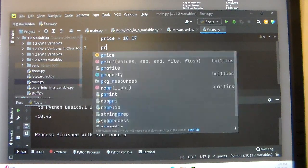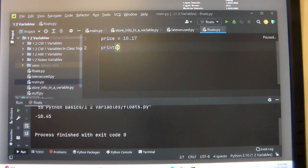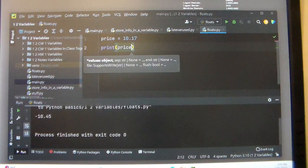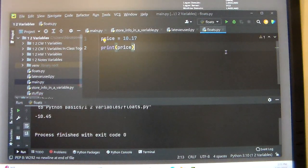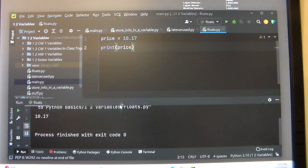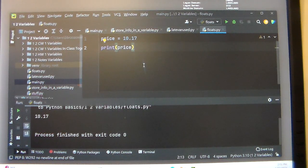We then want to print out this price, and we're going to see that it comes out to be 10.17 as you see there.